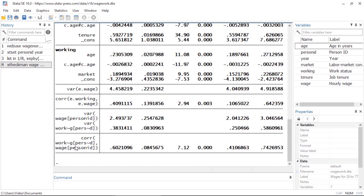Next I see estimates of the variances of the random effects for wage and working, as well as their correlation. We can conclude that we have endogenous sample selection if at least one of these correlations is significantly different from zero. Both correlations are positive and significantly different from zero, which implies that the unobserved factors that increase the chances of working also tend to increase wages.